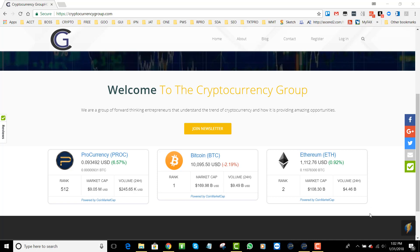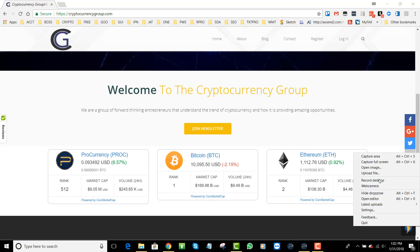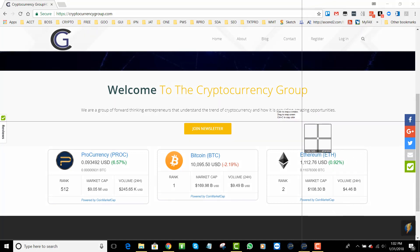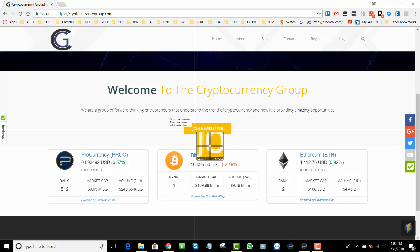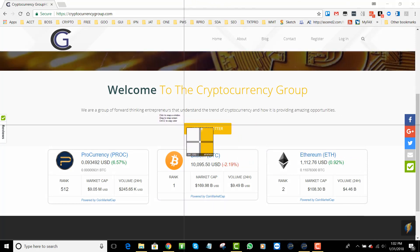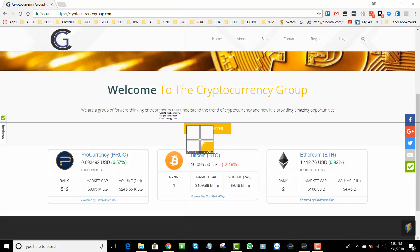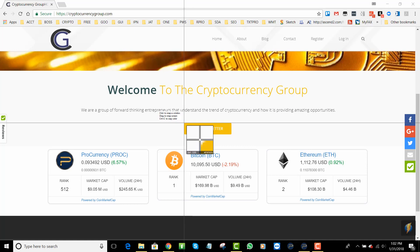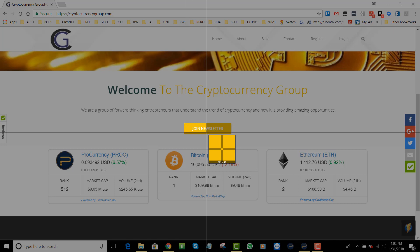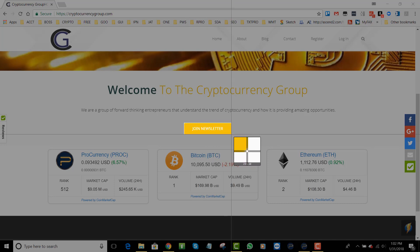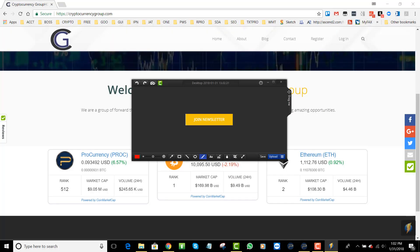You can do a capture area and you'll see that it gives you these crosshairs so that you're able to make your capture right on the image. You can see how detailed you can be, and there's my join button.